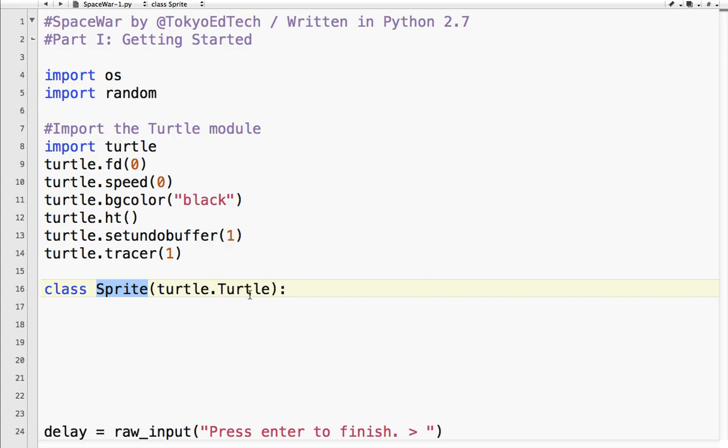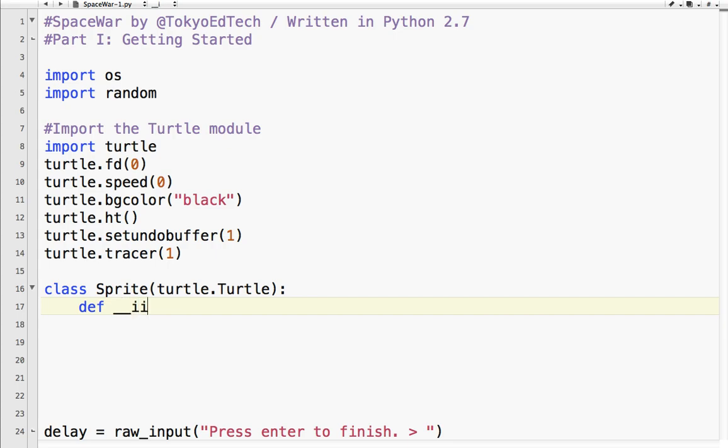So what that means in practice is for sprites, we can use all the Turtle methods. So FD for forward, LT for left, RT for right, et cetera, et cetera. So when we create a class, we need to define its constructor, which is underscore, underscore, INIT, underscore, underscore.